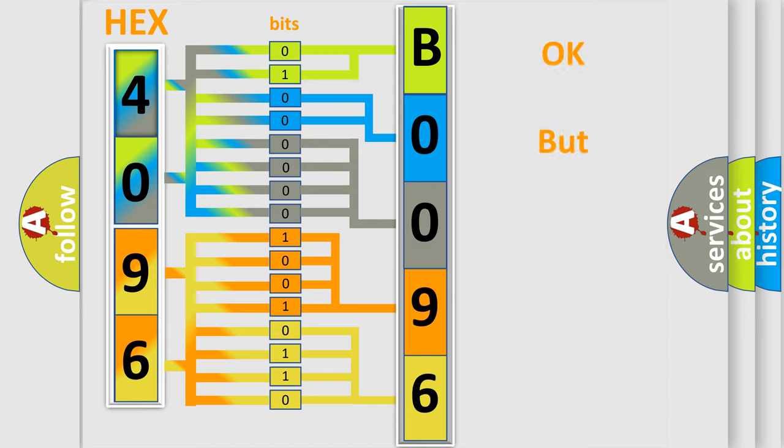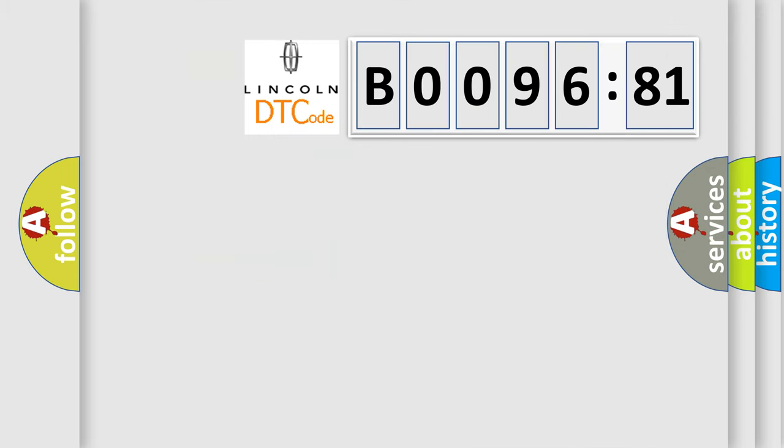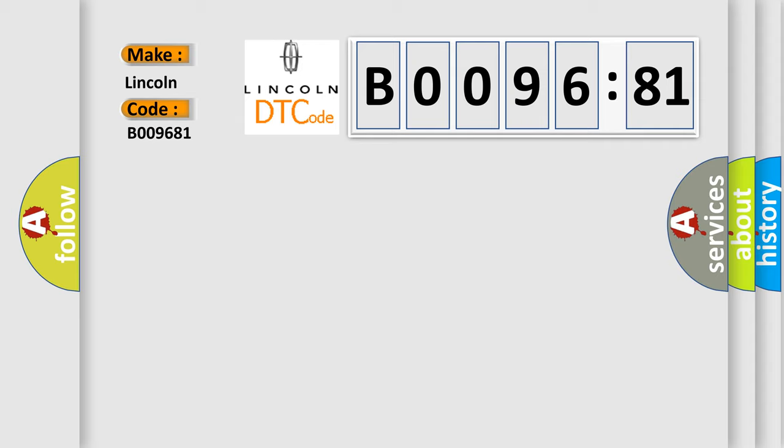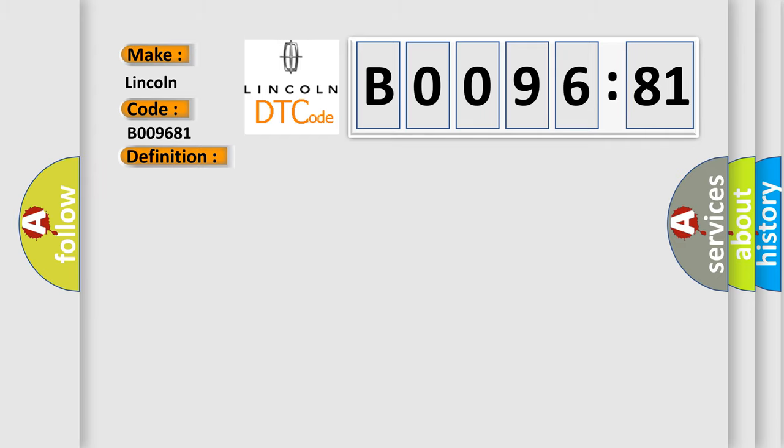The number itself does not make sense to us if we cannot assign information about what it actually expresses. So, what does the diagnostic trouble code B009681 interpret specifically for Lincoln car manufacturers? The basic definition is Tilt sensor internal fault. And now this is a short description of this DTC code. The diagnostic trouble code DTC is stored if control module registers a faulty response from the tilt sensor.